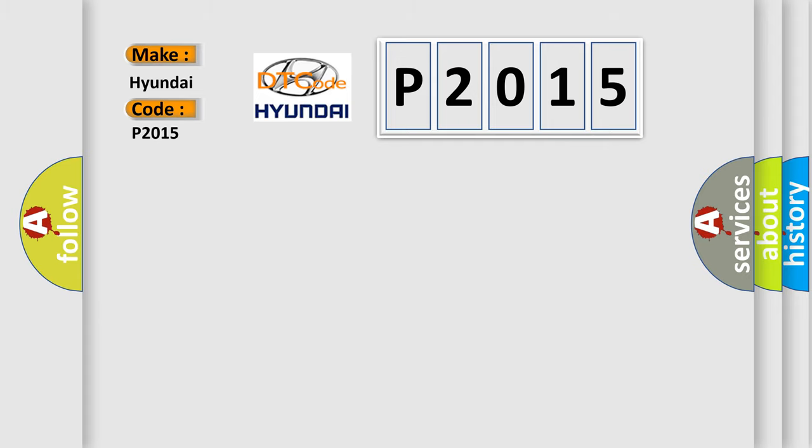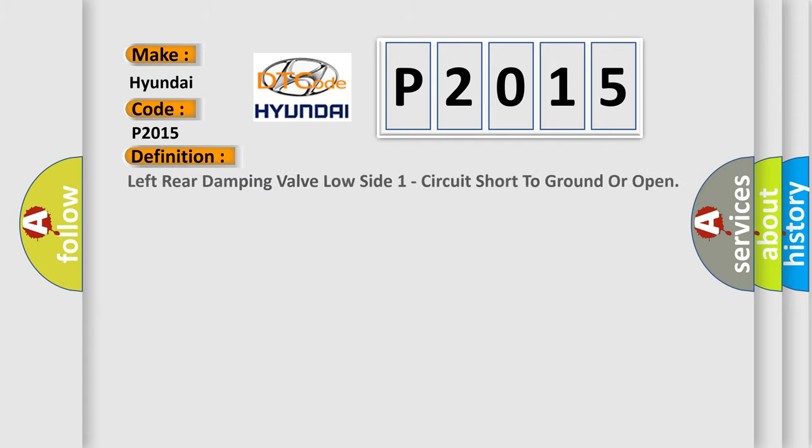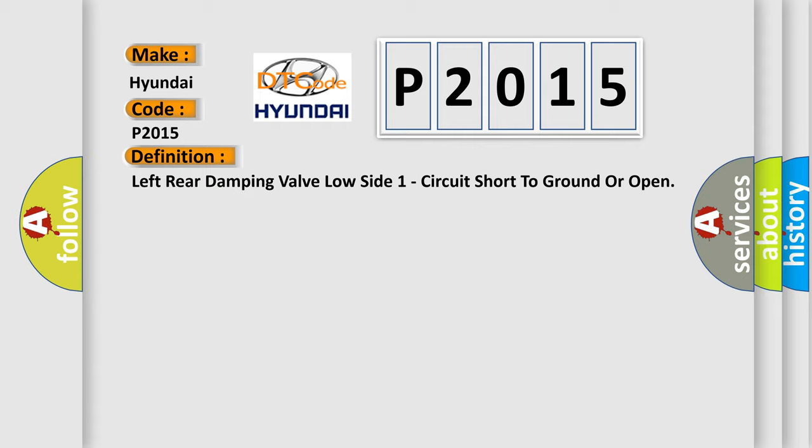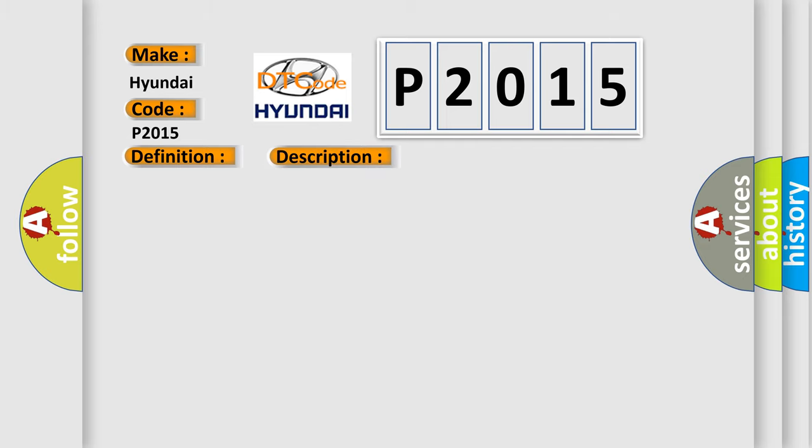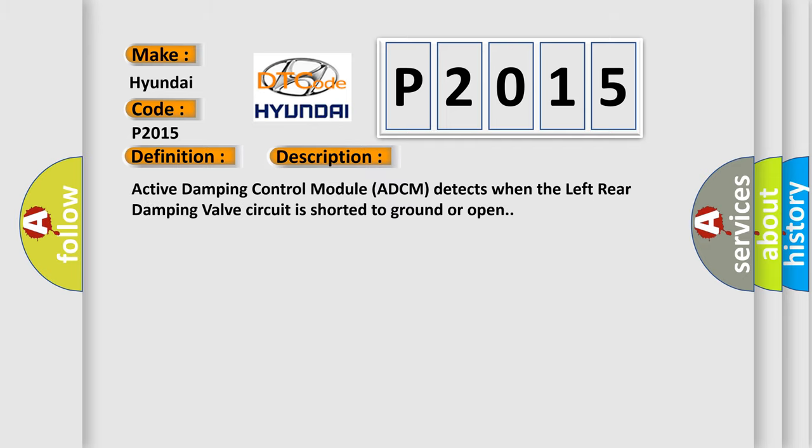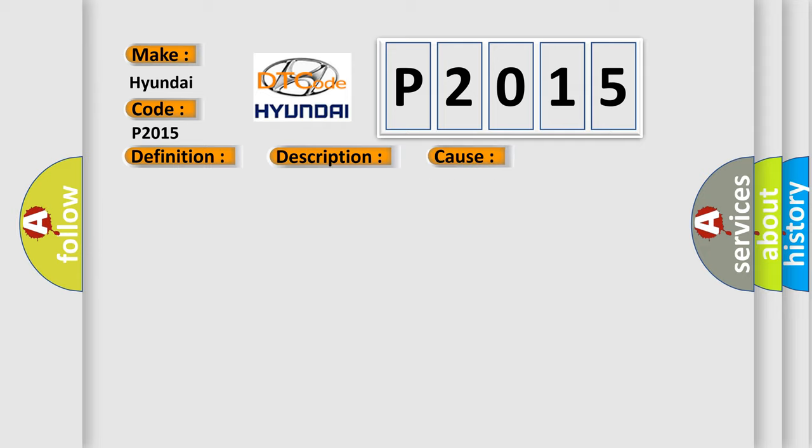The basic definition is: Left rear damping valve low side one circuit short to ground or open. And now this is a short description of this DTC code. Active damping control module ADCM detects when the left rear damping valve circuit is shorted to ground or open. This diagnostic error occurs most often in these cases.